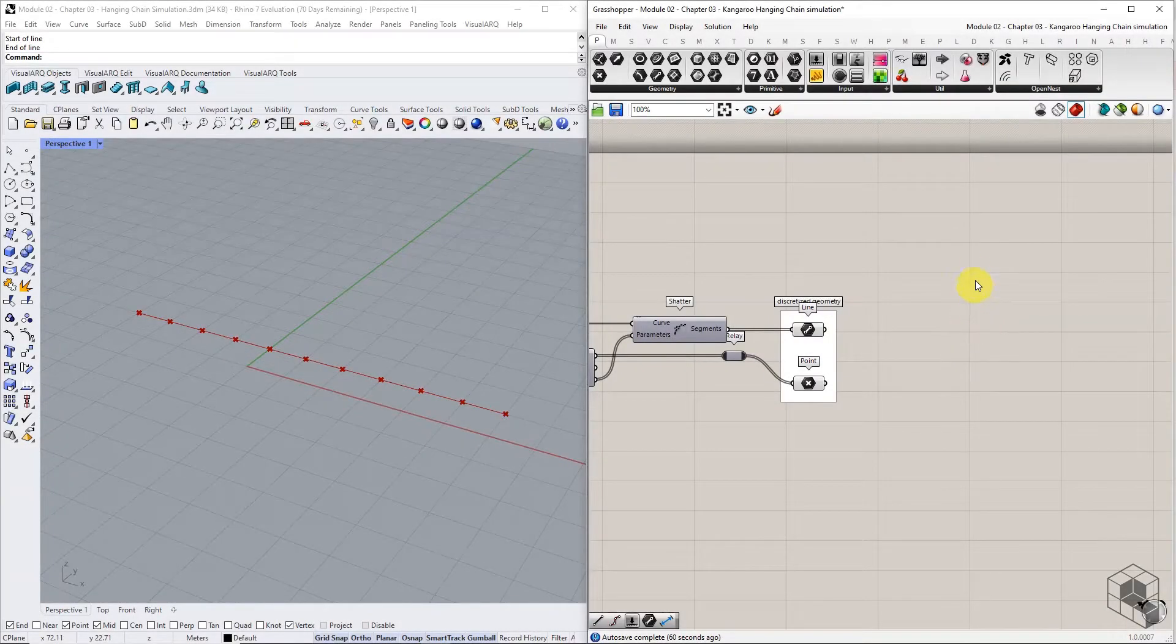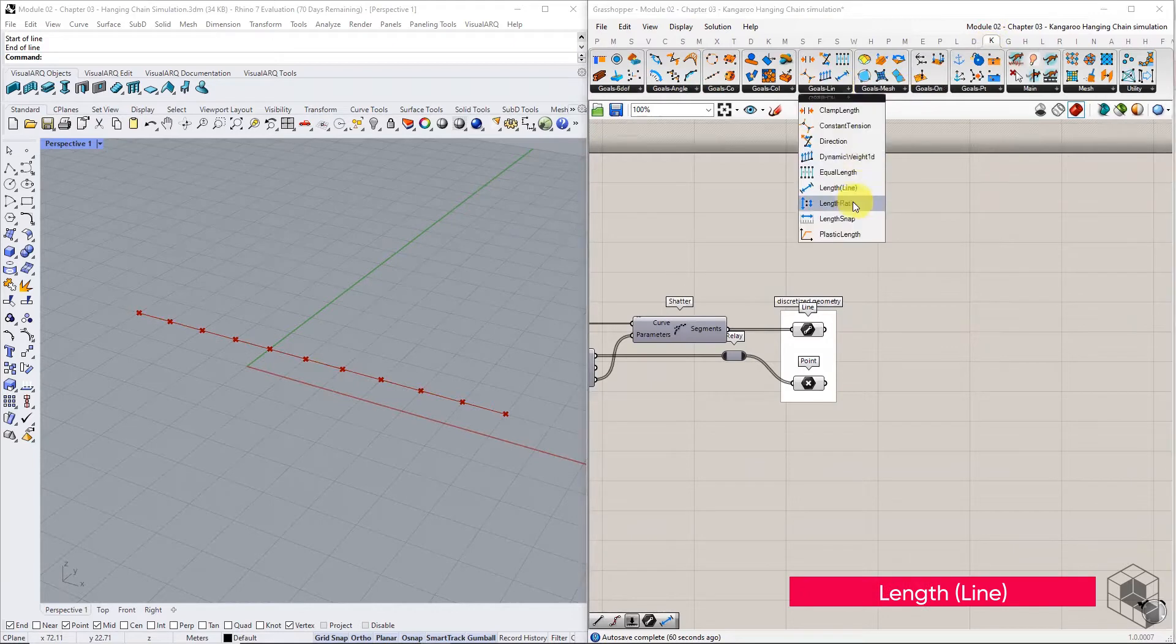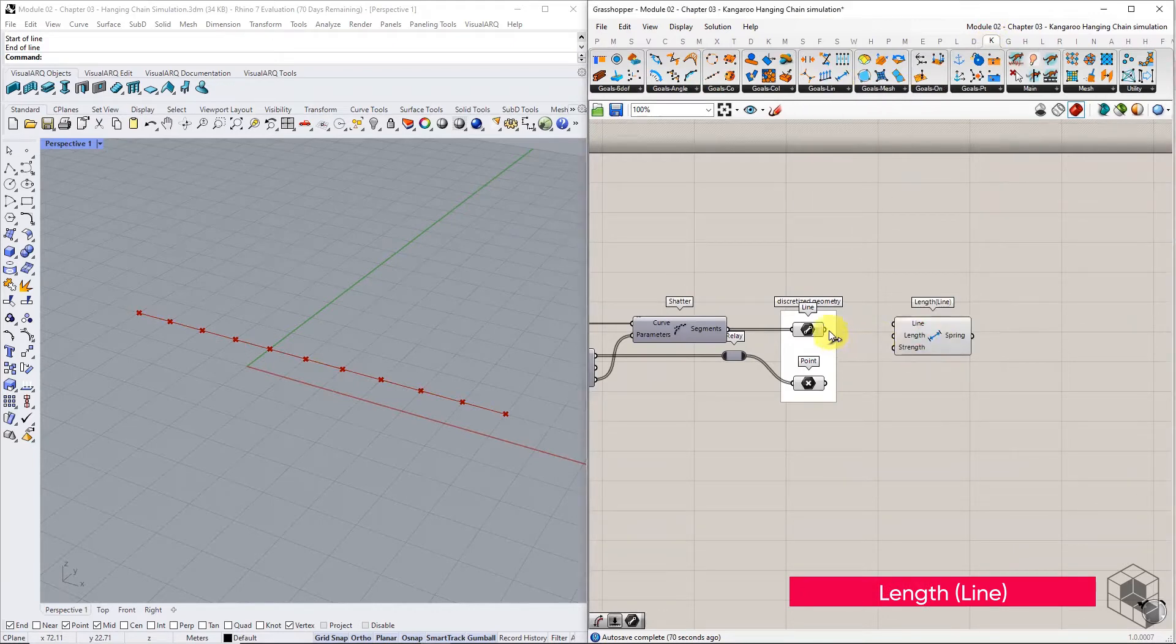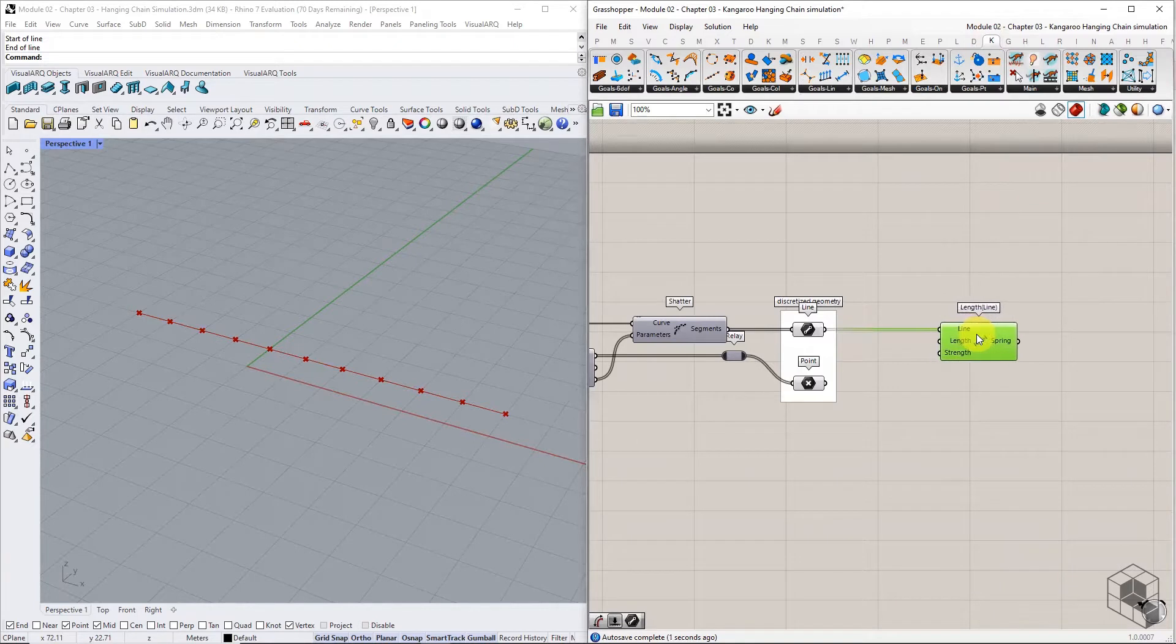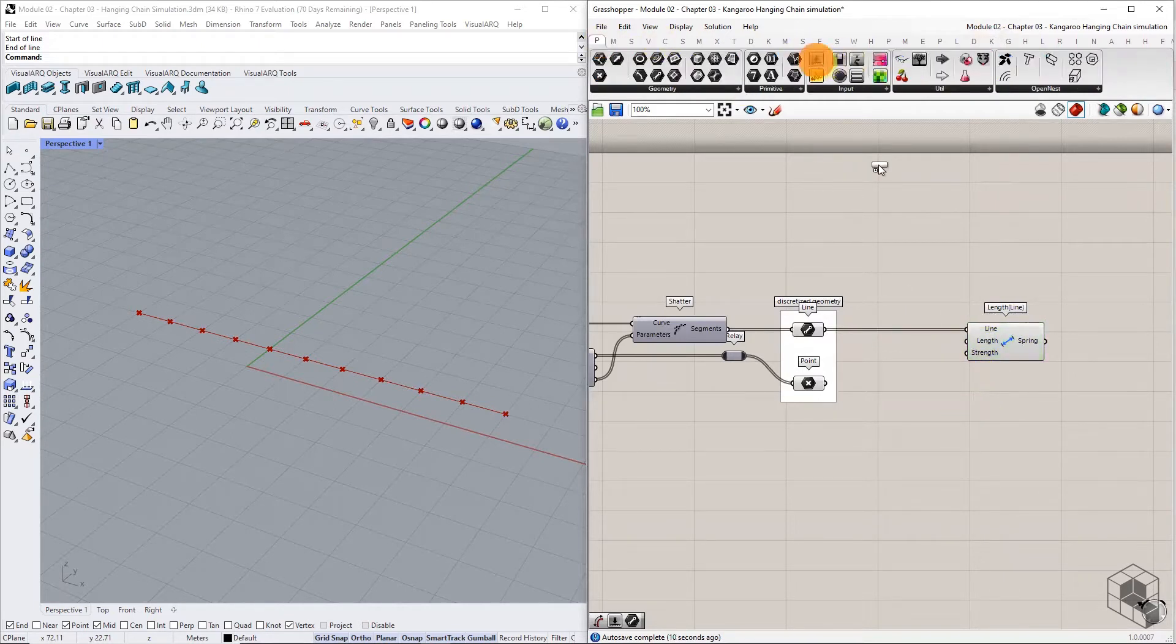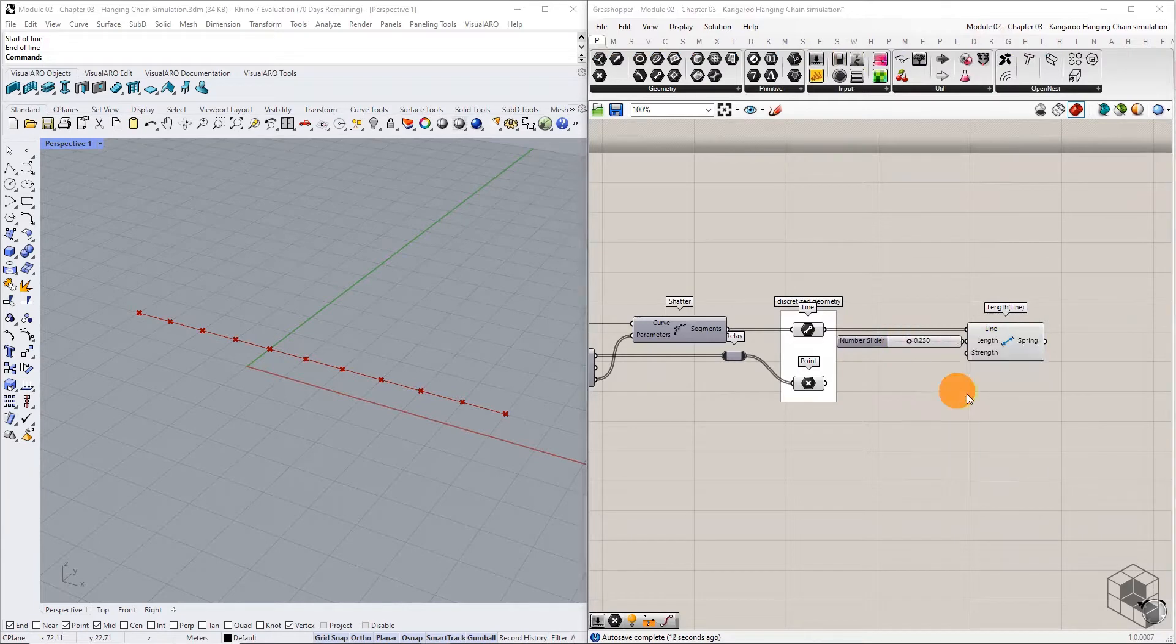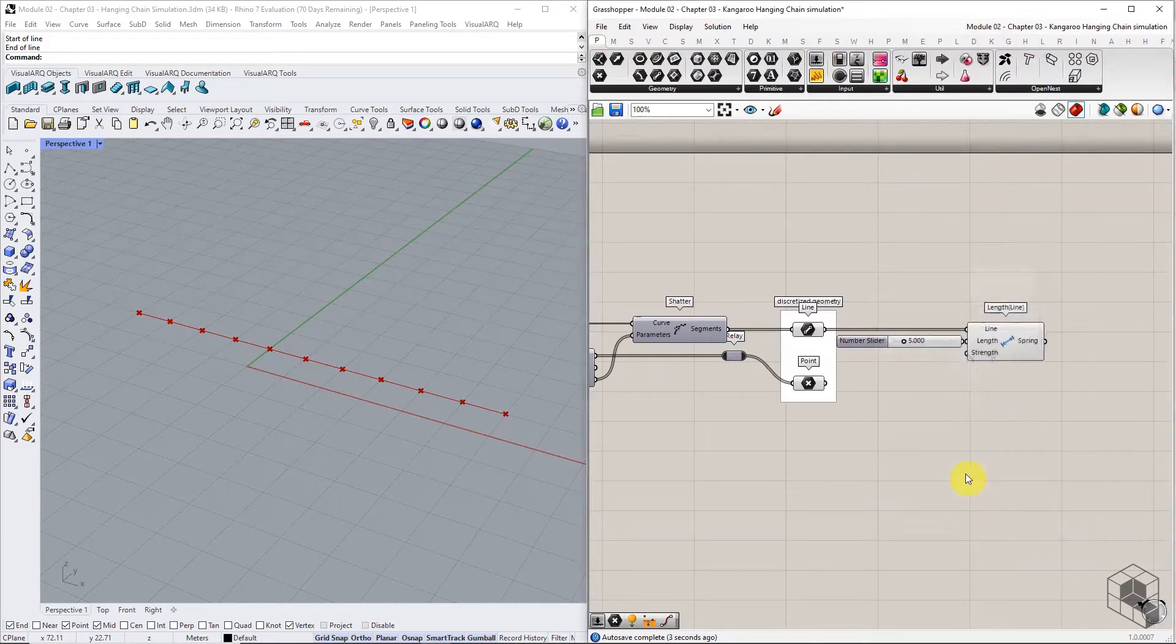To assign the spring goal, use the length line component and use the line segments as the line input. The component will automatically extract the current length of these line segments. Use the numeric slider to assign the desired rest length for the spring. We will assign this value to 5.